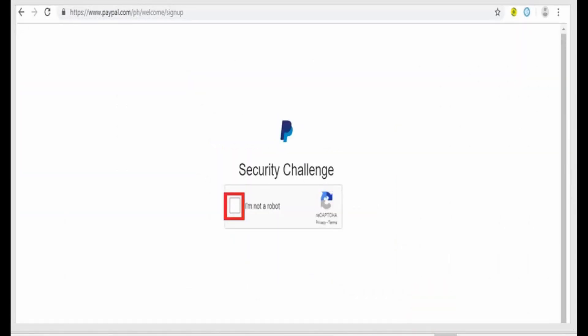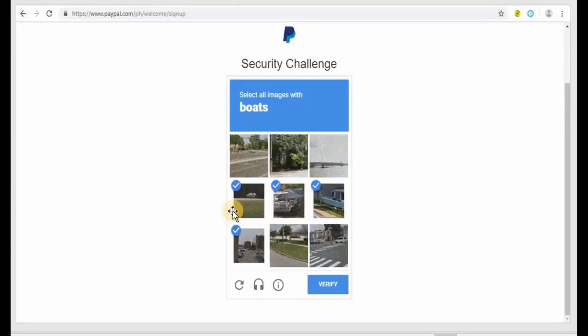This page wants to make sure that you are not a robot. If you are not a robot, just go ahead and check the box. You will see this image or you might have a different image.